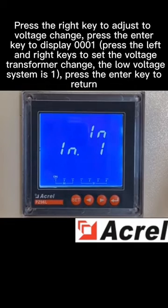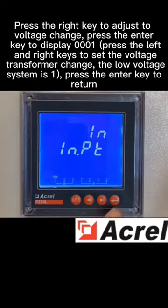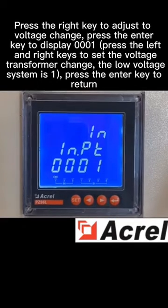Press the right key to adjust to the voltage transformer ratio. Press the enter key to display 0001. Press the enter key to return.